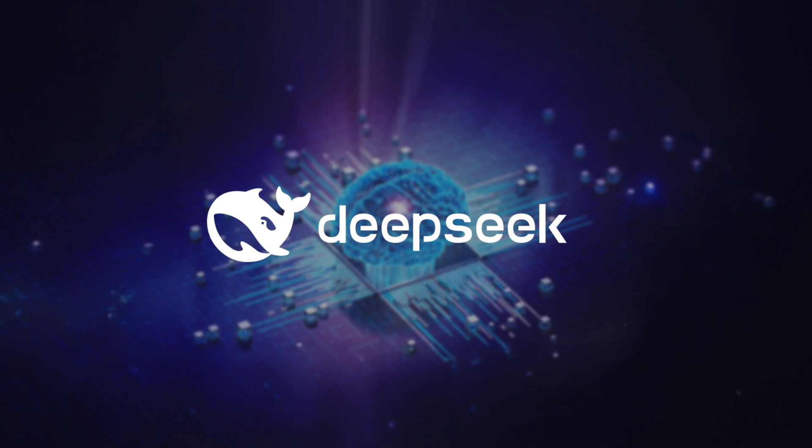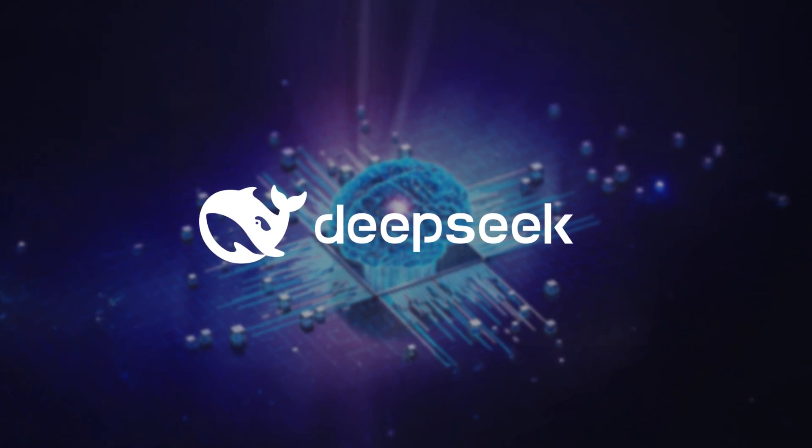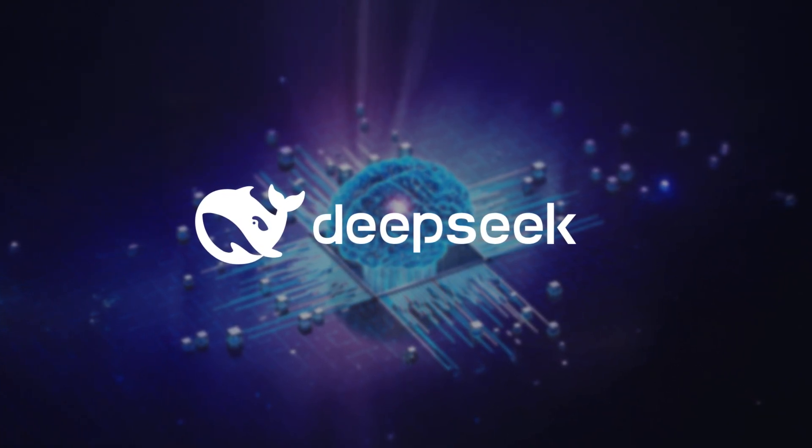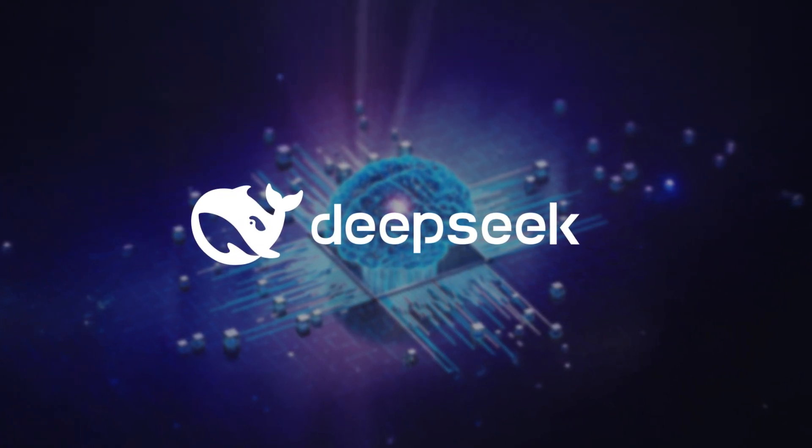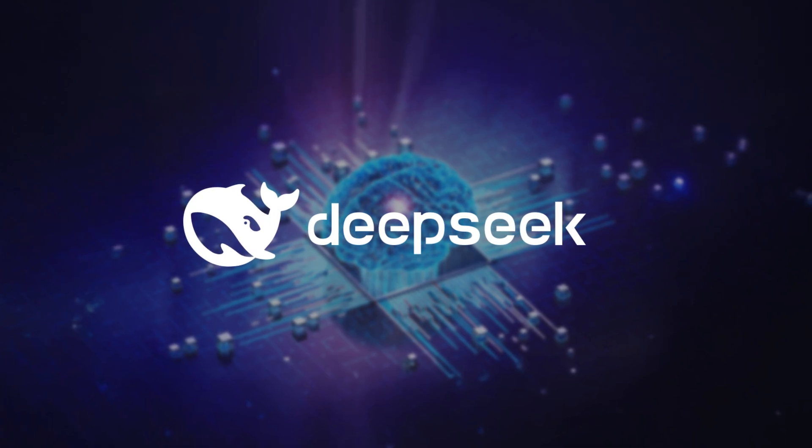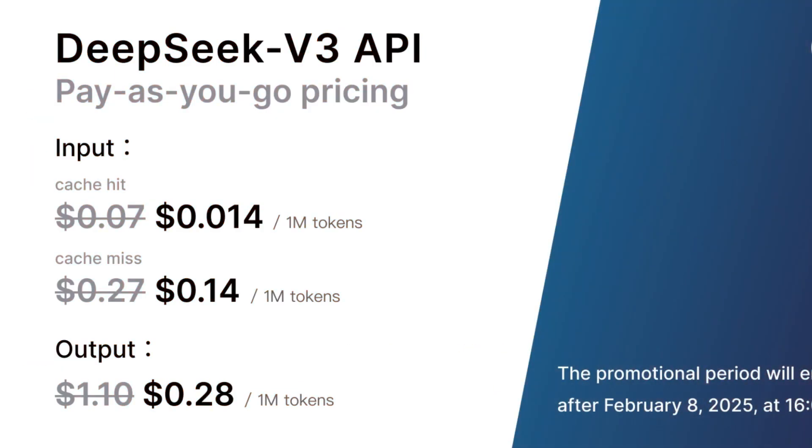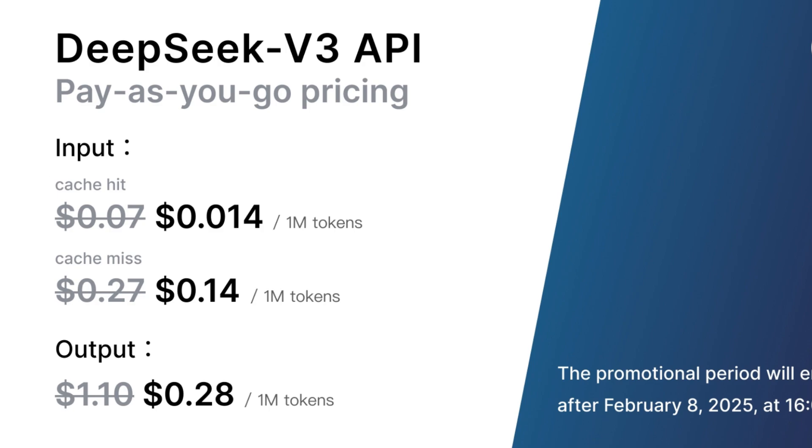DeepSeek is a powerful AI language model that can generate text, answer questions, and assist with various tasks. Its latest version, DeepSeek v3, offers even more advanced capabilities, and one way to access it is through its API.